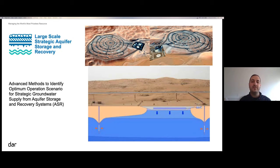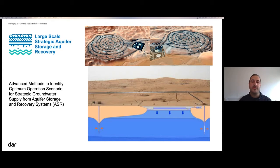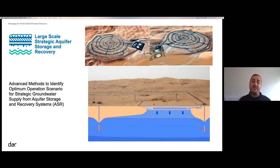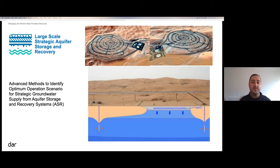This project is what is known as an aquifer storage and recovery system, which as the name implies is a system for storing water essentially underground and then retrieving it whenever it is needed. Excess desalinated water from city operations was introduced into an aquifer located essentially in the middle of the desert, a few kilometers away from the city.